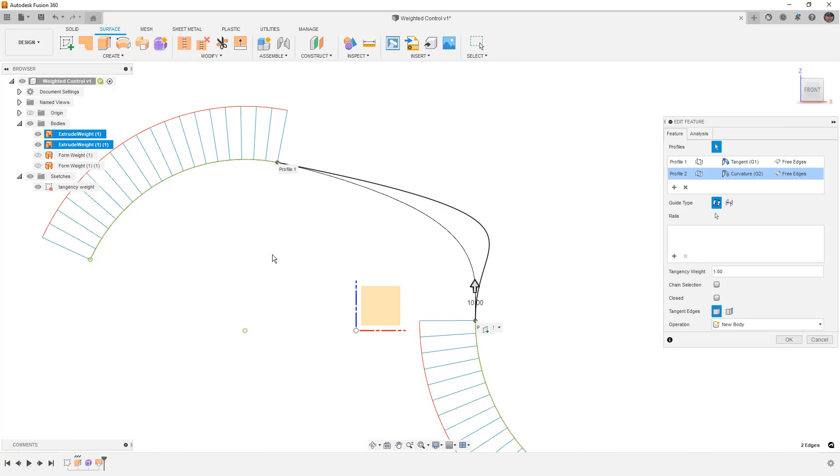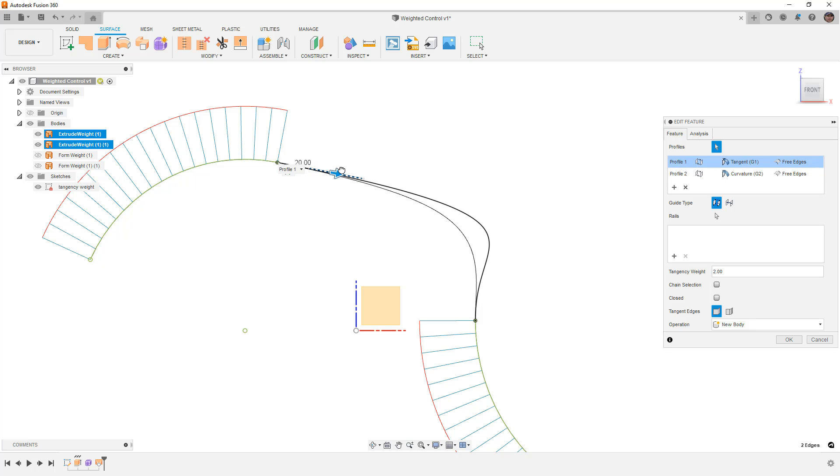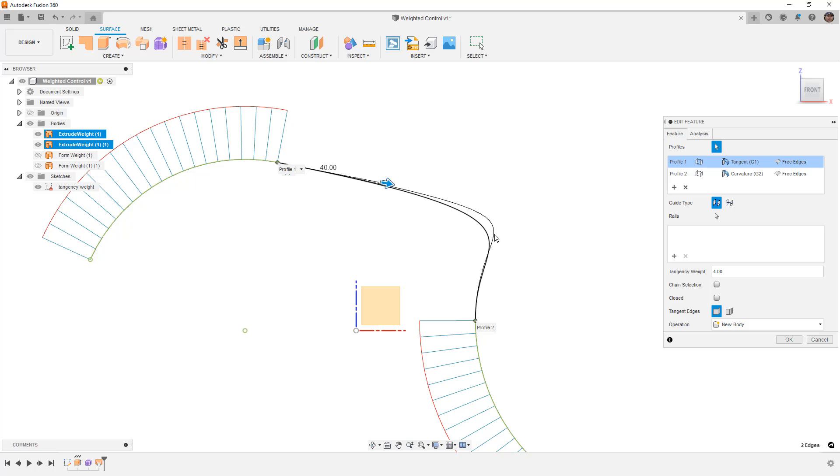We're going to edit the loft, and for profile 1, we're going to modify this tangency weight. As I start to bring this out, you can see that we're getting closer and closer to that spline, but it's not an exact one-to-one relationship. There's a little bit different interaction between the tangency direction when we're talking about a surface and the tangency direction when we're talking about the spline, but they are very similar.